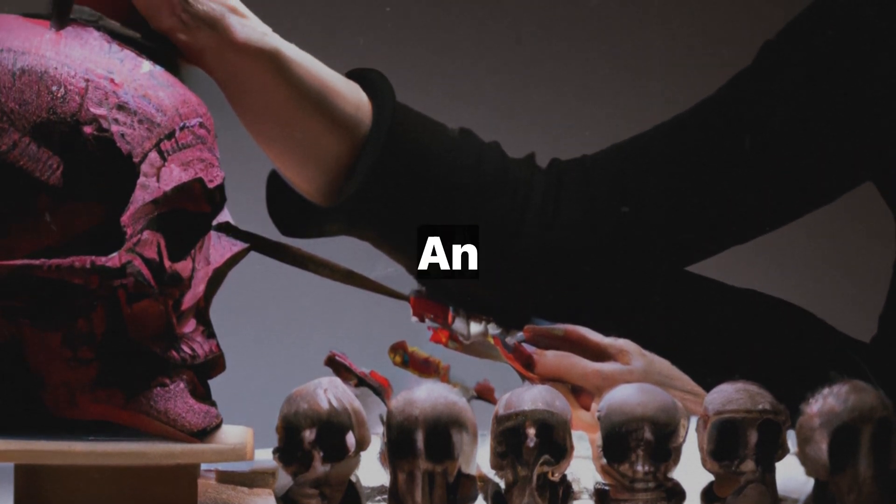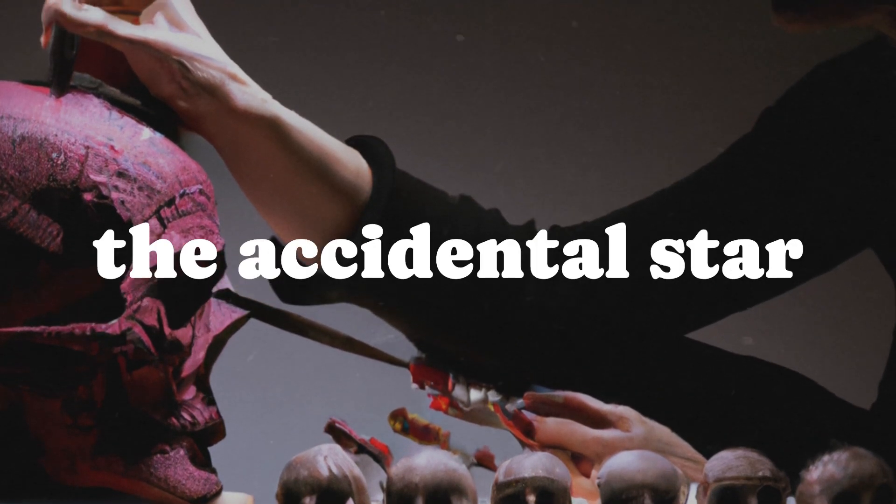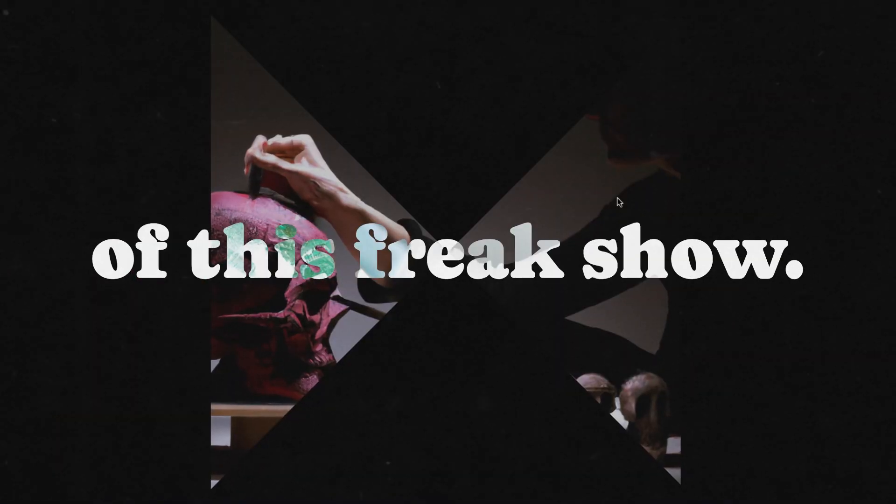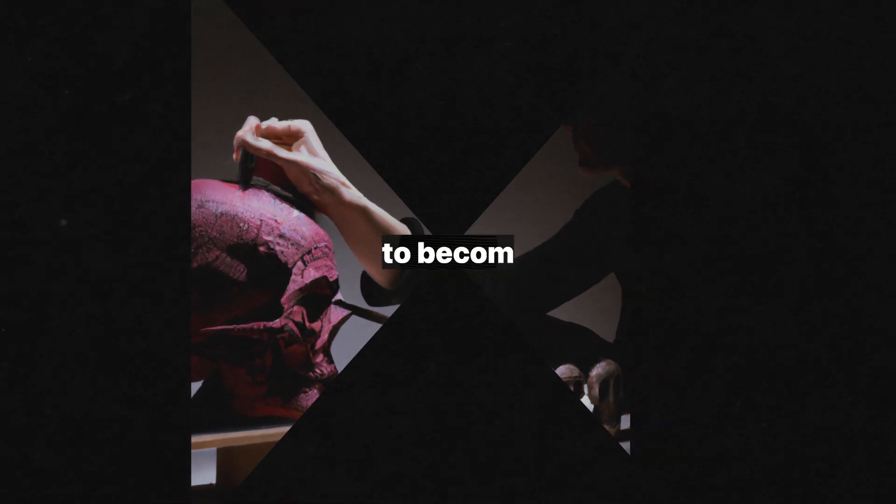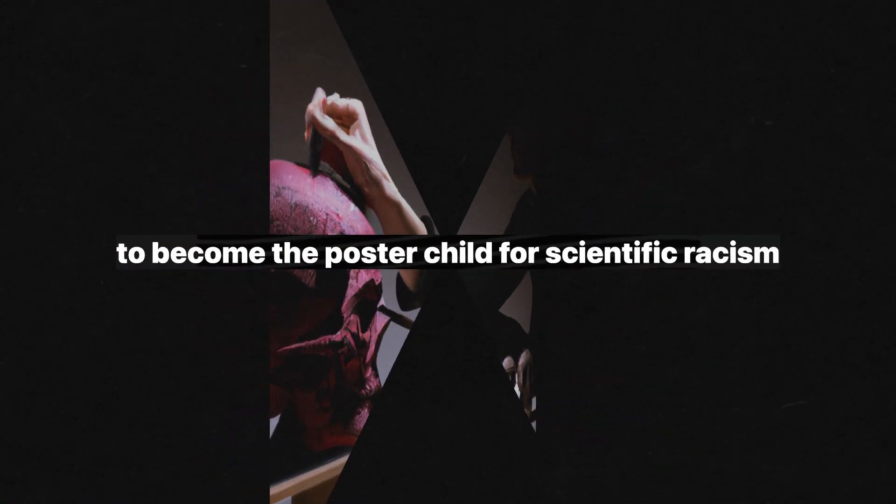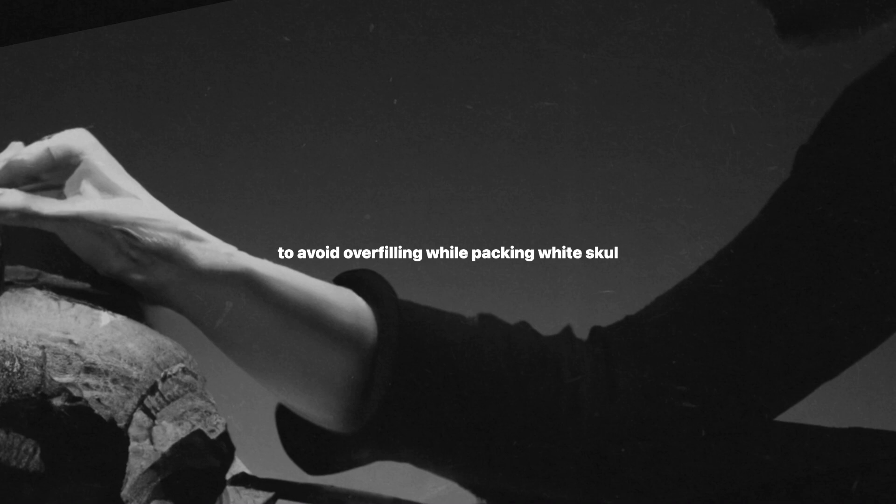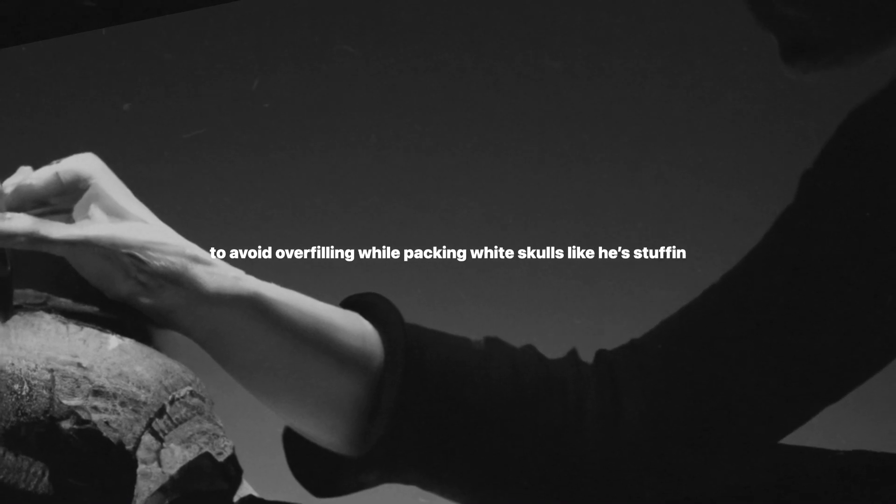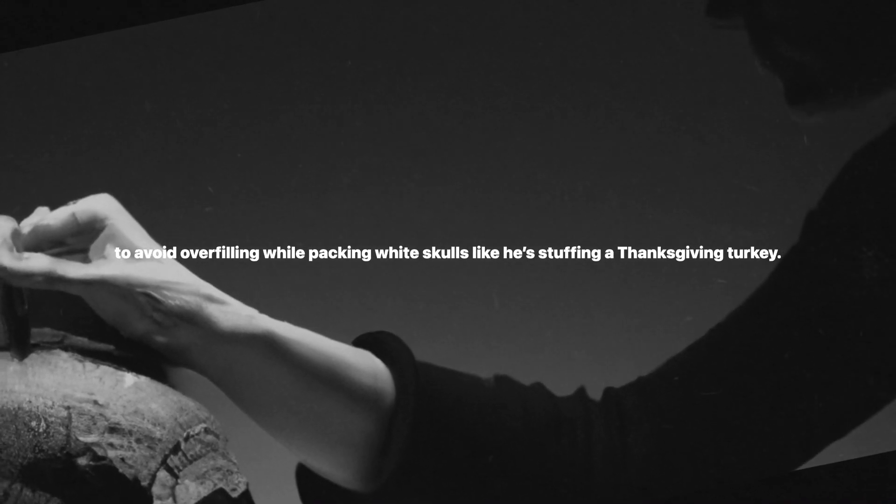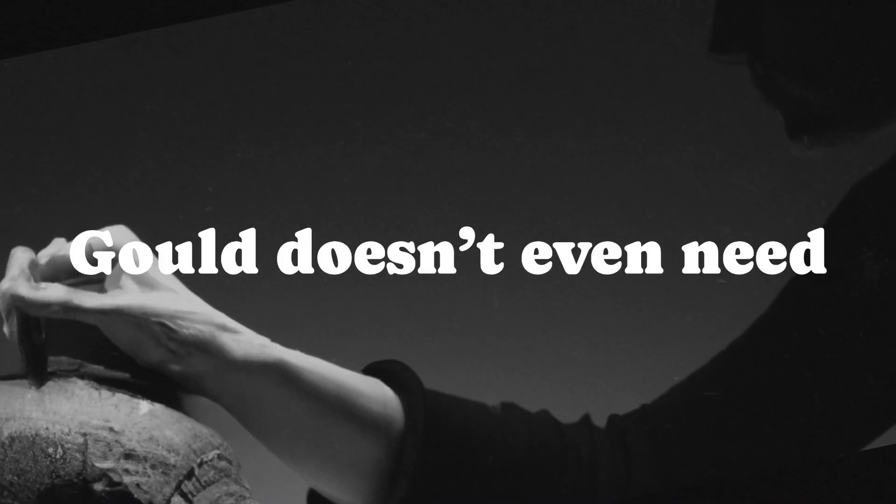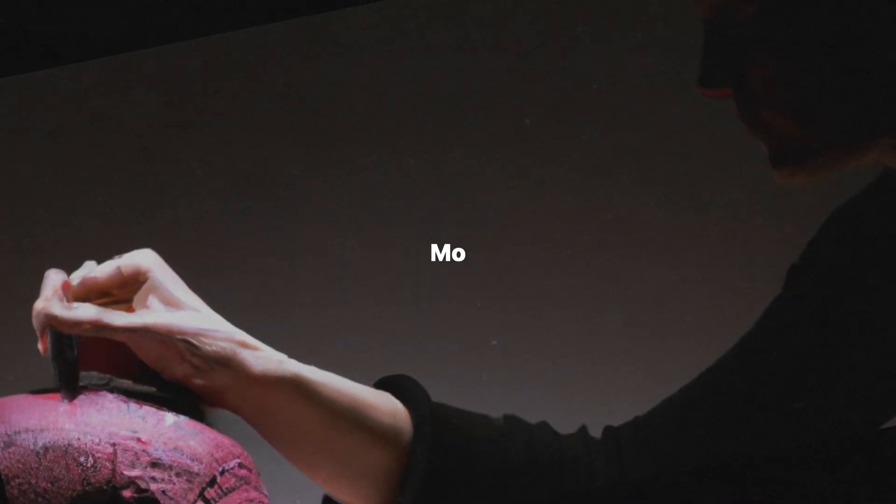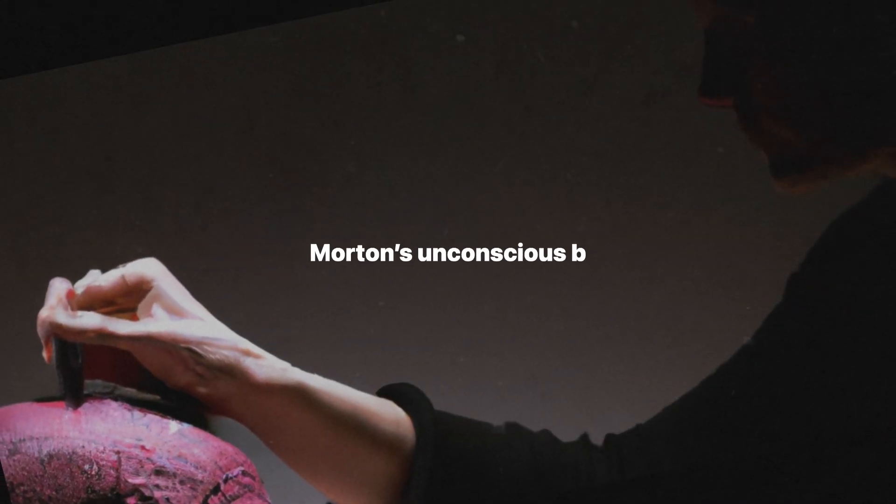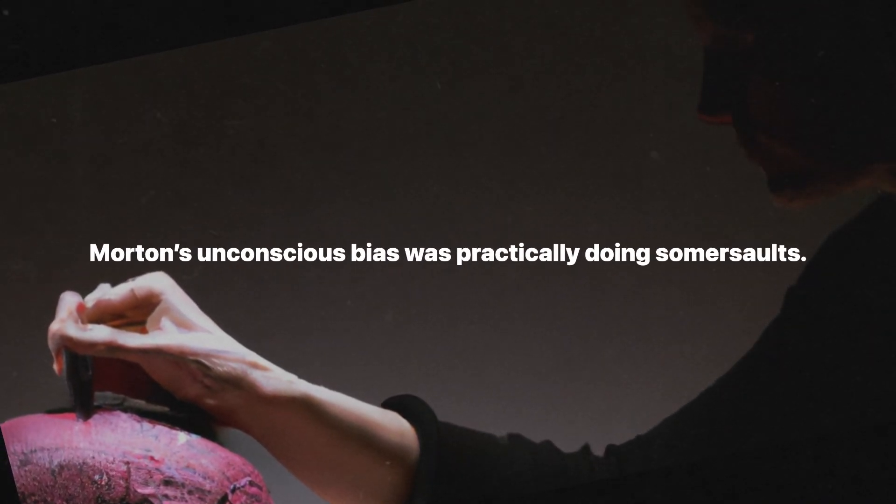And then there's Samuel Morton, the accidental star of this freak show. Morton didn't set out to become the poster child for scientific racism, but boy did he play the part well. Picture this: Morton measuring skulls by filling them with seed, gently shaking black skulls to avoid overfilling while packing white skulls like he's stuffing a Thanksgiving turkey. Gould doesn't even need to embellish. Morton's unconscious bias was practically doing somersaults.